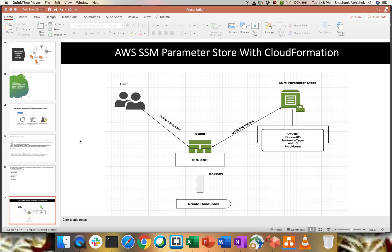With this video, by integrating Systems Manager Parameter Store with CloudFormation, we will be trying to modularize our CloudFormation template in a better way. Parameter Store from Systems Manager helps us store all the parameters like instance type, password, and related stuff. So imagine we define all our parameters — instance type, VPC ID, Subnet ID, AMI ID — in Parameter Store, and call that Parameter Store as a reference in our CloudFormation template. In that case, you don't have to touch or modify your CloudFormation template at all. Within Parameter Store, we store all the values, reference them within our CloudFormation template, and that will provision our resources.